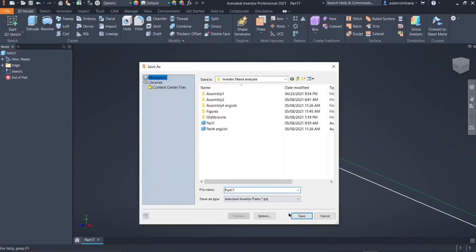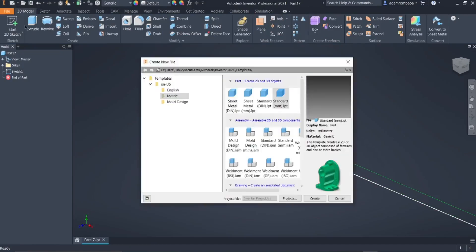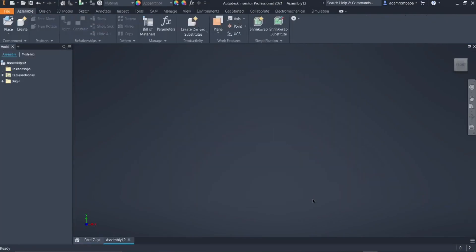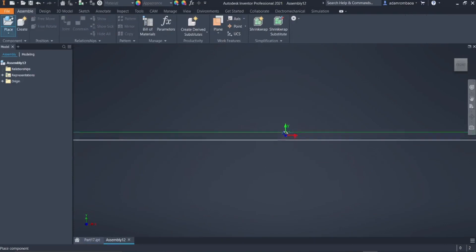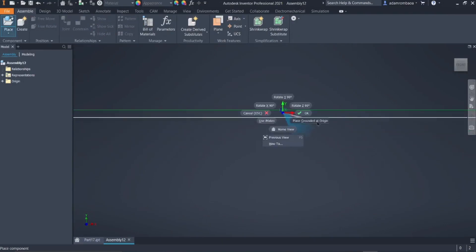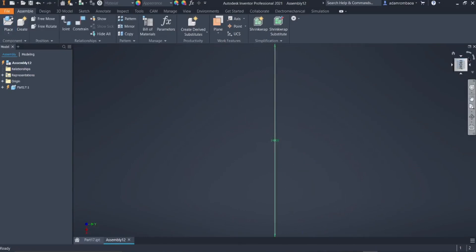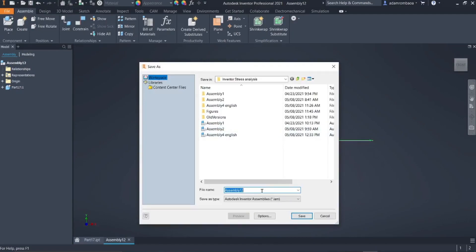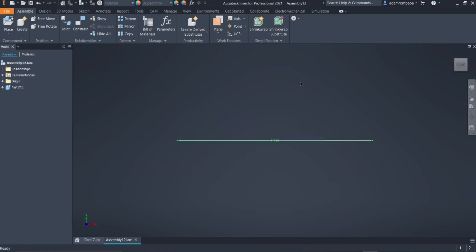Save this part. Click on Finish Sketch first, then click Save. We'll save this as Part 17. Next step is to create an assembly — click on New, select Standard Millimeter, and click Create. Now let us place our pipe (Part 17). Click Open, then right-click and select Place Grounded at Origin. Right-click then OK. Select the front view to check orientation — this is our X and Y axis. Click Update and save the model, saving it as Assembly 12.